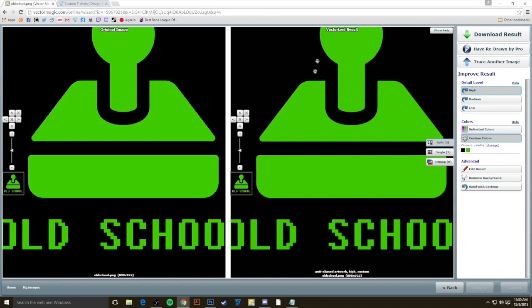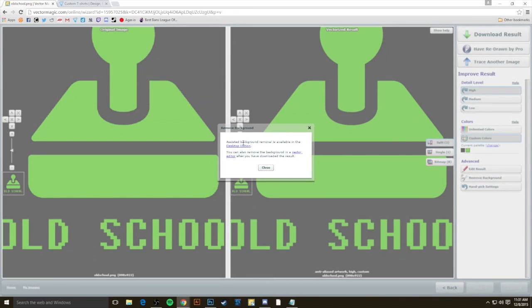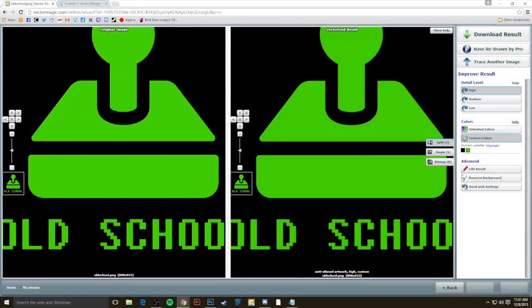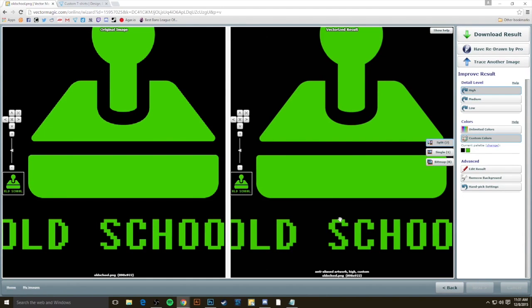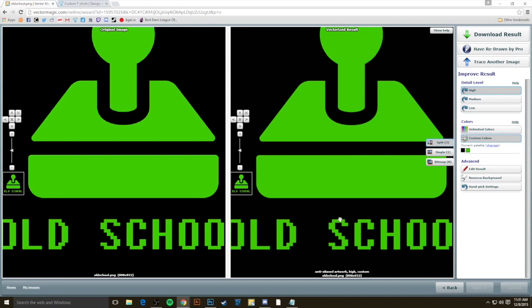Some of you might be wondering about this black background that we have here. And actually, this is something that's really important to bring up at this moment. There's a button here that says remove background. And when you click it, it'll tell you assisted background removal is not available in this edition. It's only available in the fully featured desktop edition. If you need to remove this background, like if you don't want this black square around your image, using Vector Magic, you won't be able to do that without the full version. You'll need to use a separate editor. We actually have another tutorial on the site that you can take a look at, which shows you how to use Inkscape, which is a free piece of software that can make this exact change. But for now, we're going to proceed as normal, just to show you how to get that vector done. So let's hit download result.